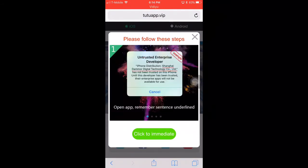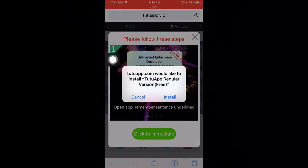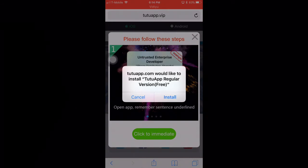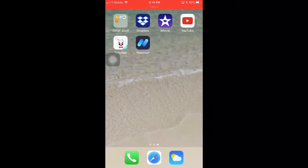Just click on download now. A pop-up will show up that says tutuapp.com would like to install TutuApp regular version, free. All you have to do is click the install button. If you click install and go to your homepage, TutuApp should be installing.